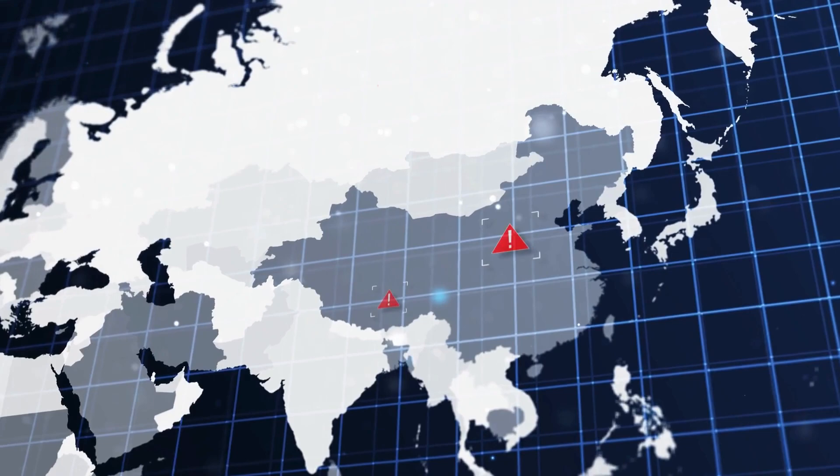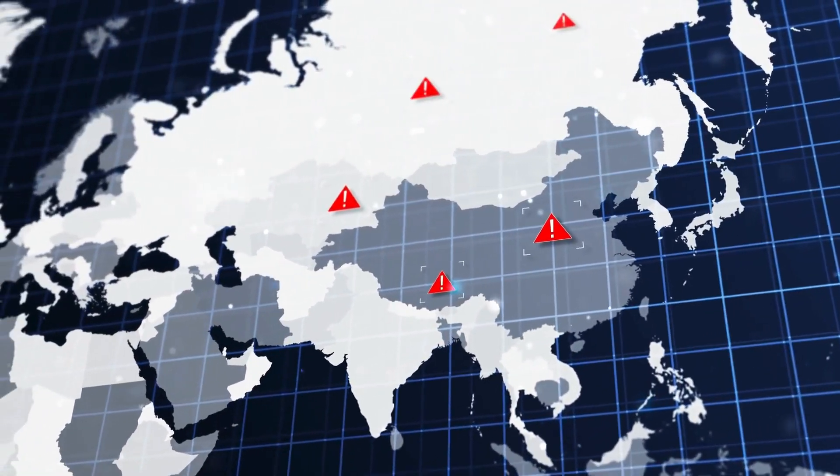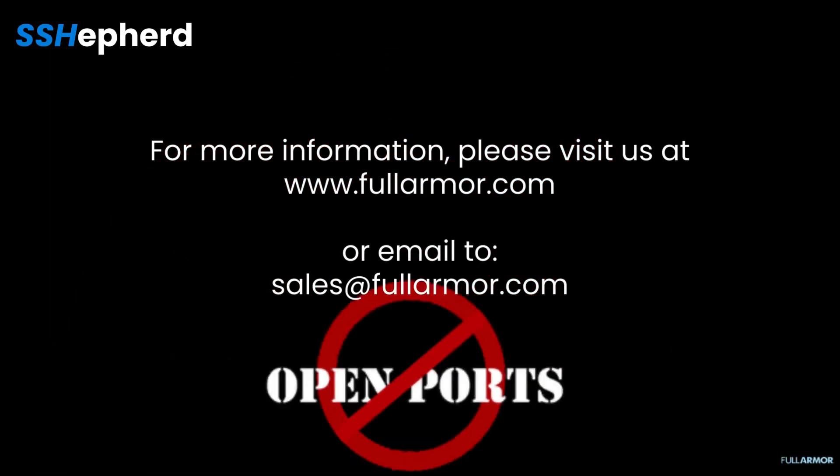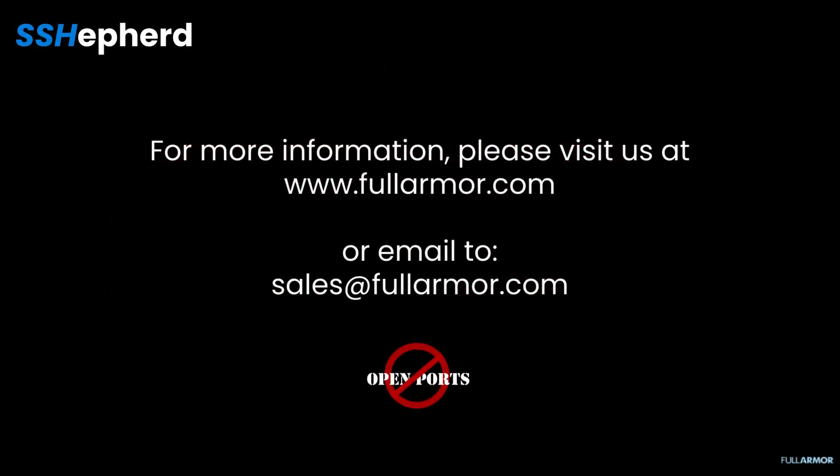Don't be a victim. Stop the threat before it spreads. Visit fullarmor.com for more information or to request a live demo.